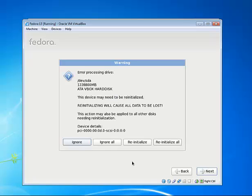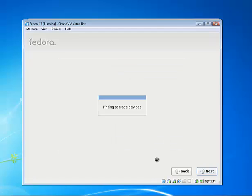From here we need to reinitialize. Remember now, not your host drive where all your data is, but it's just the virtual drive, and it's empty at this point anyway. So let's pick reinitialize all.